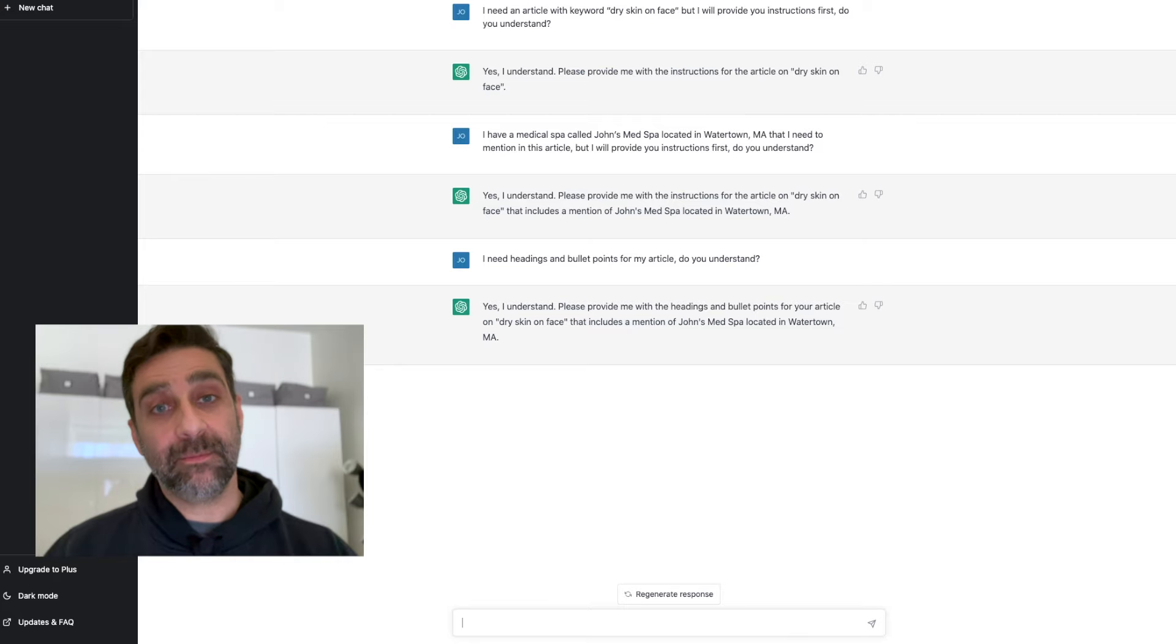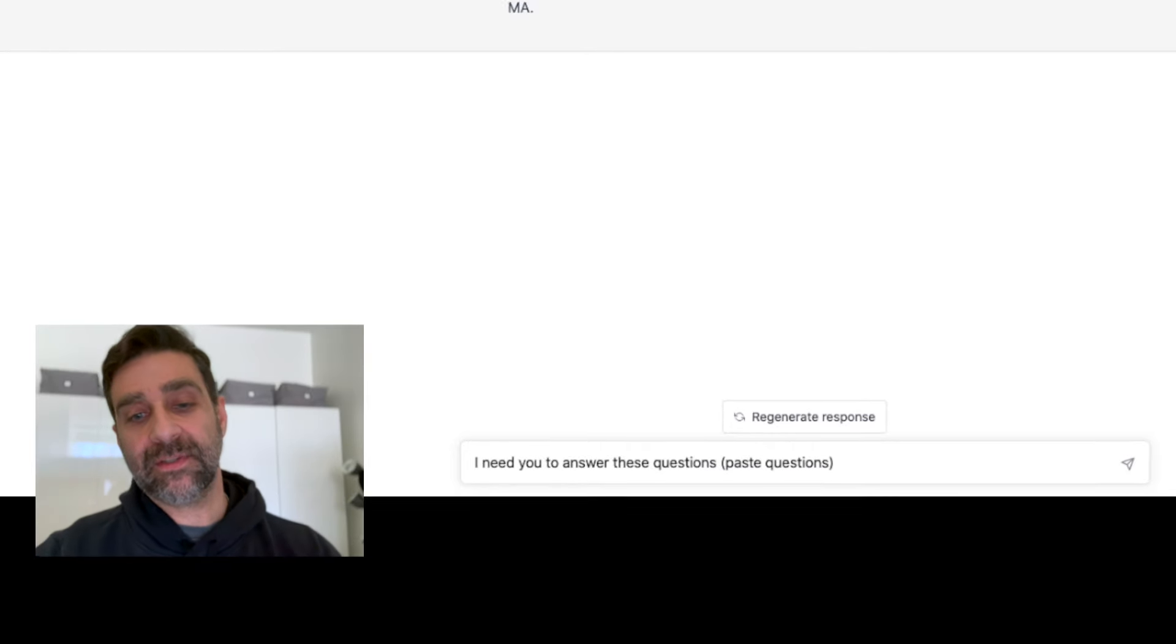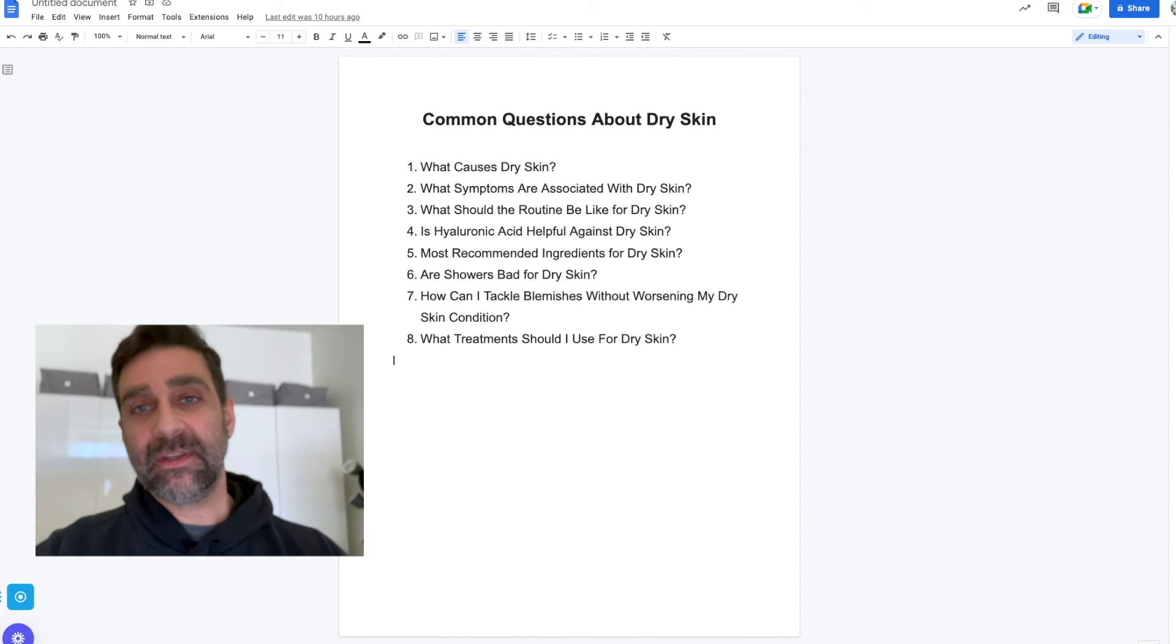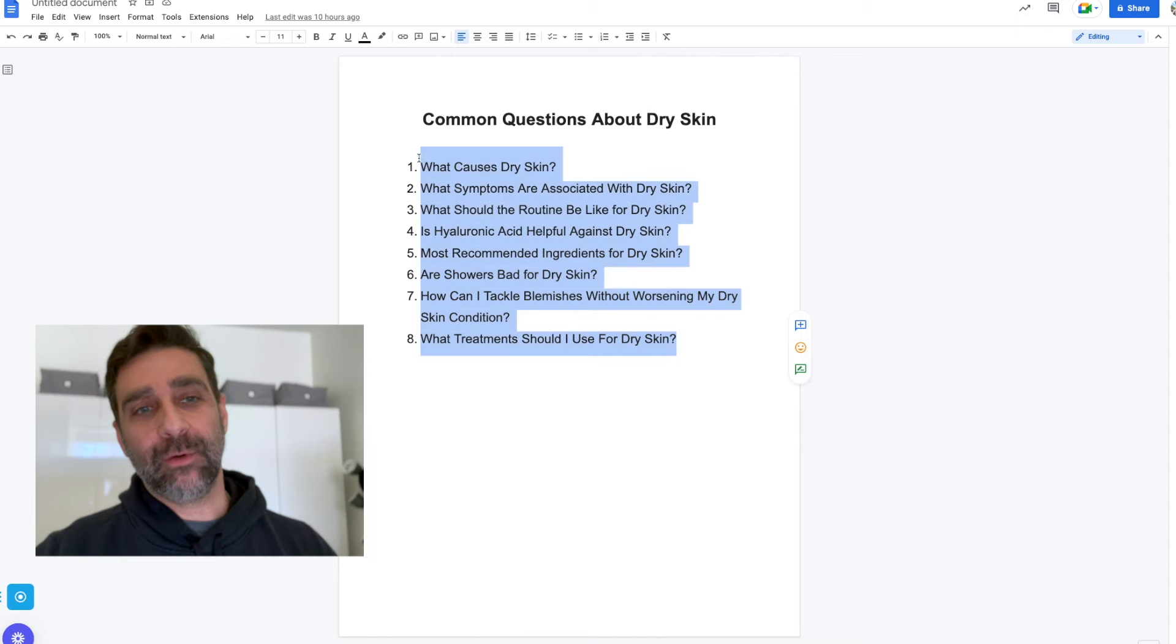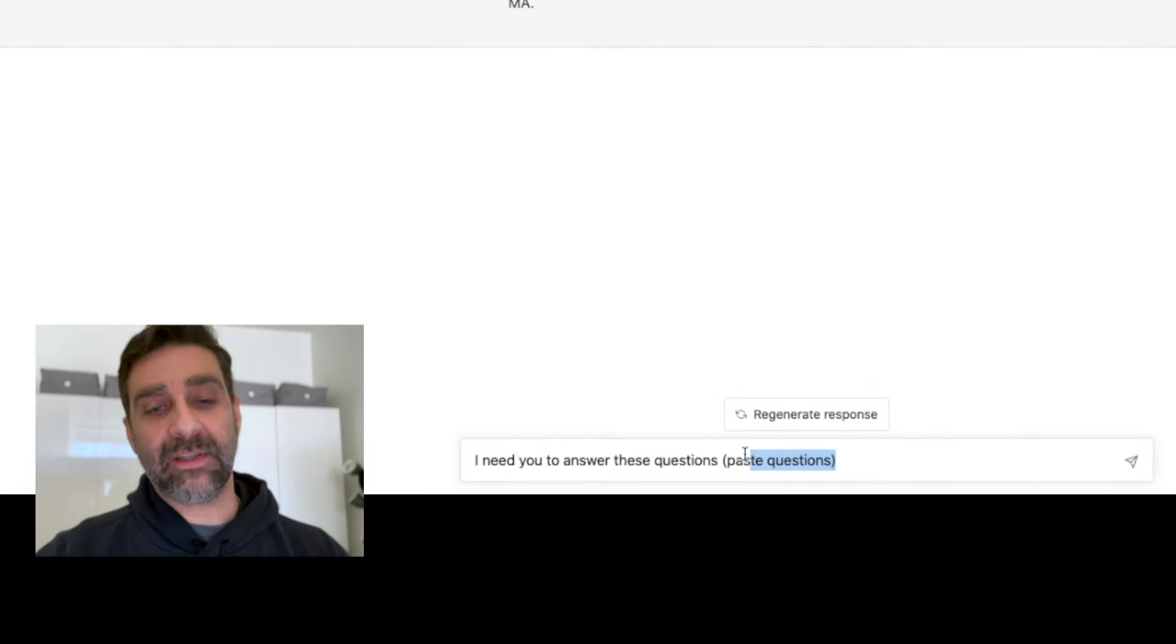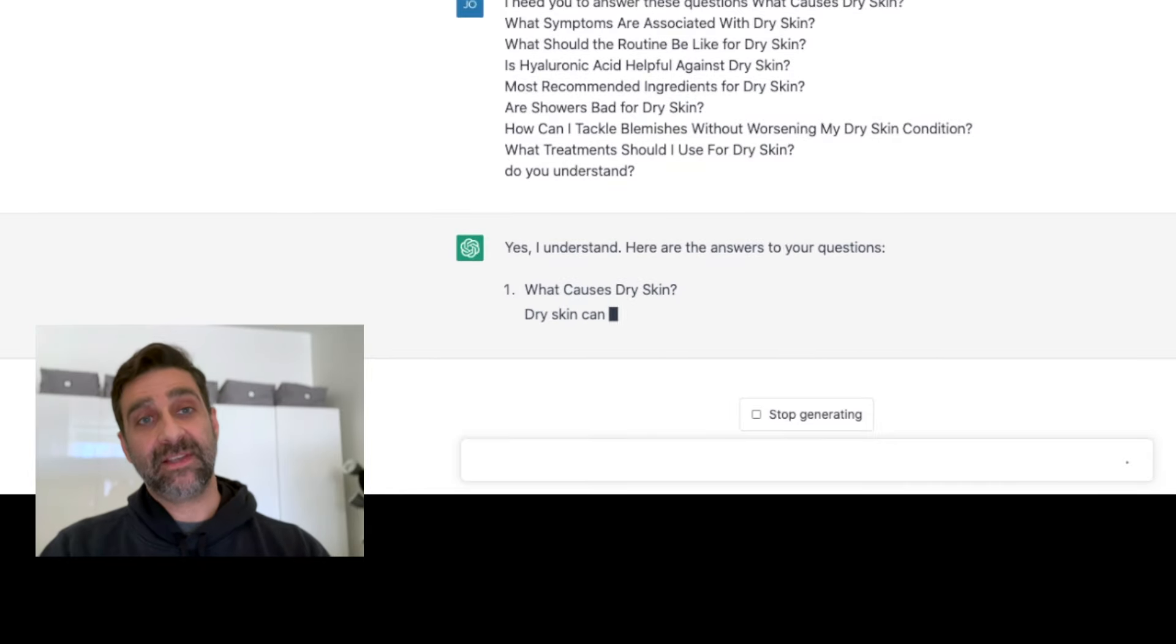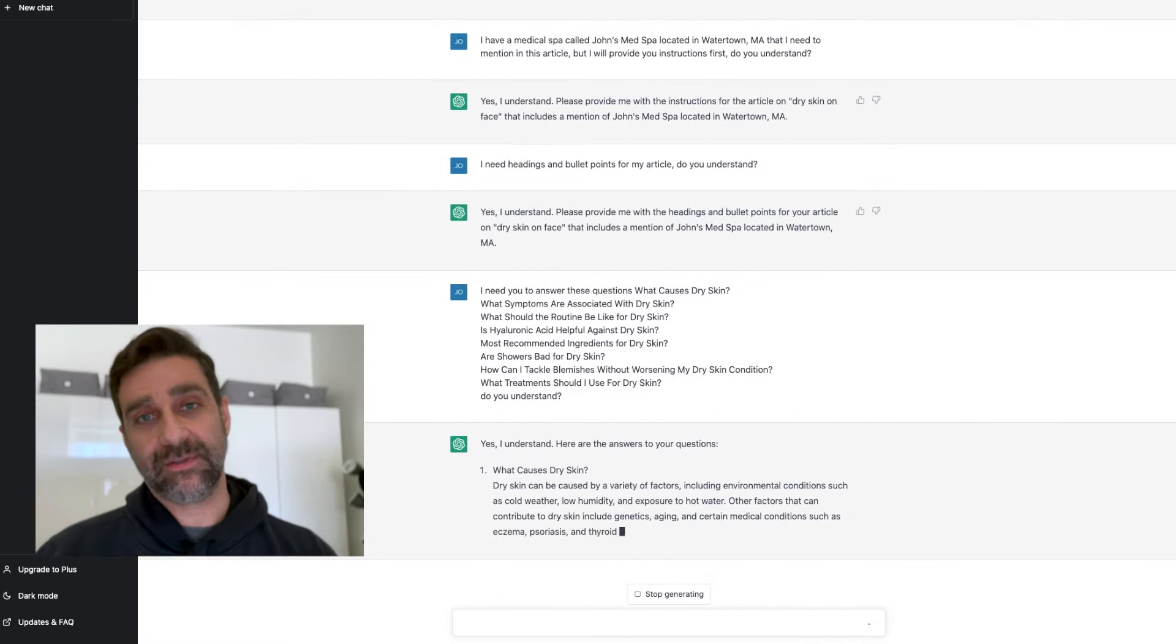So when it comes to these headings and bullet points I'm going to use them in the form of questions. I'm going to say I need you to answer these questions and I'm going to paste the questions here. Now one of my clients who's a med spa actually helped me out with this—they provided some of their FAQs, some of their most frequently and commonly asked questions. They're right here, I'll highlight these and then I'm just going to drop them right in. I'm going to paste the questions right there but very important at the end again I'm going to say 'do you understand?' and you'll see it answers me, says 'yes I understand' and then it provides all the answers to these questions.